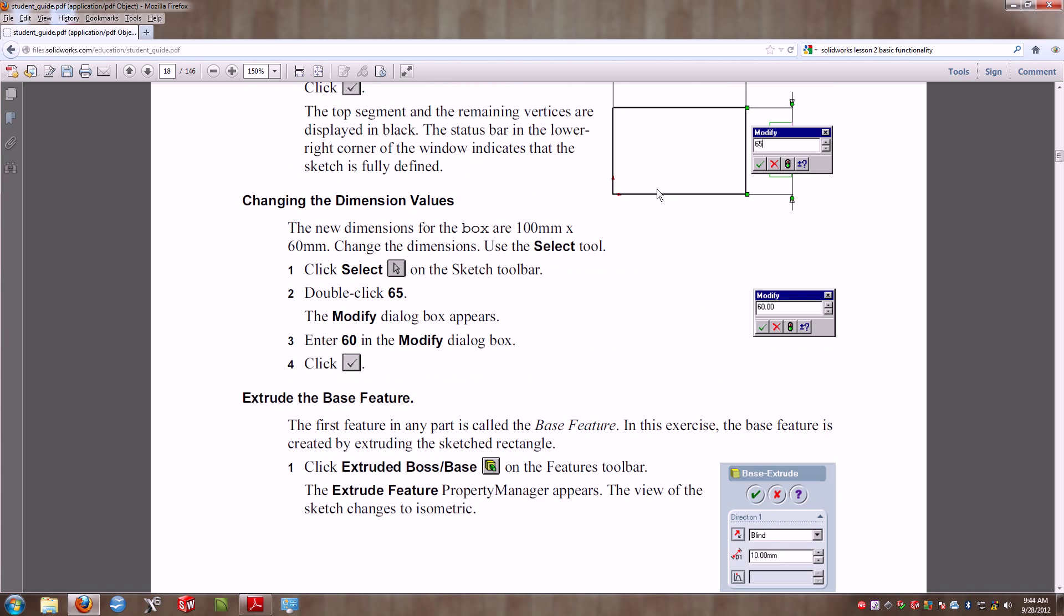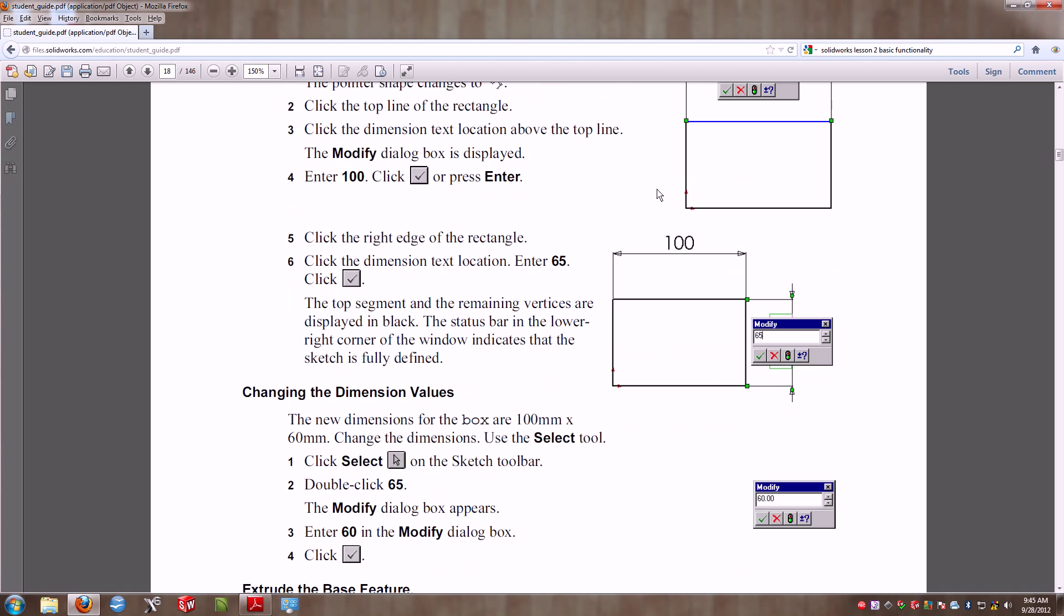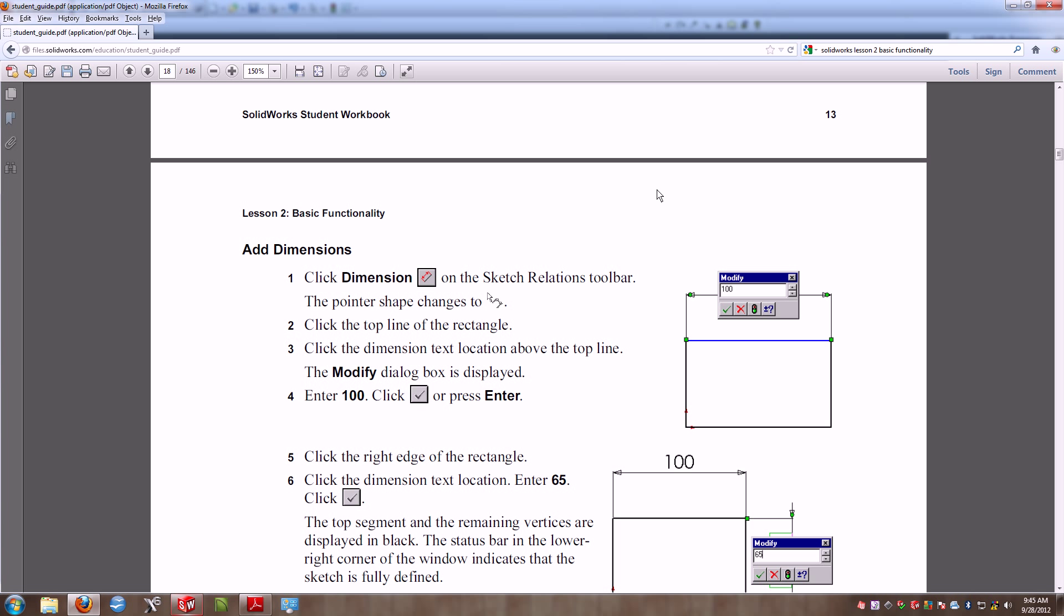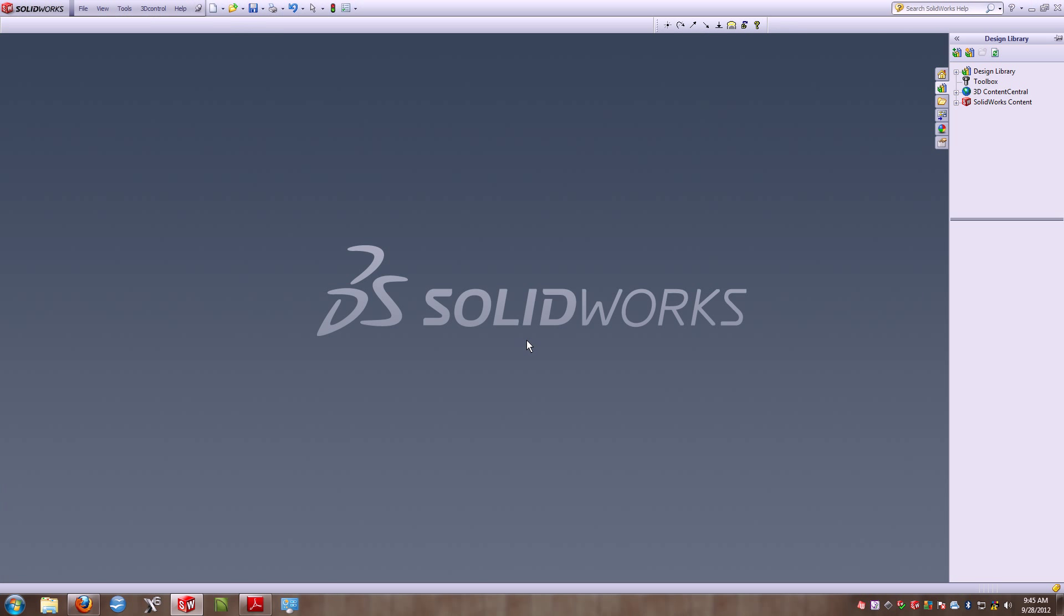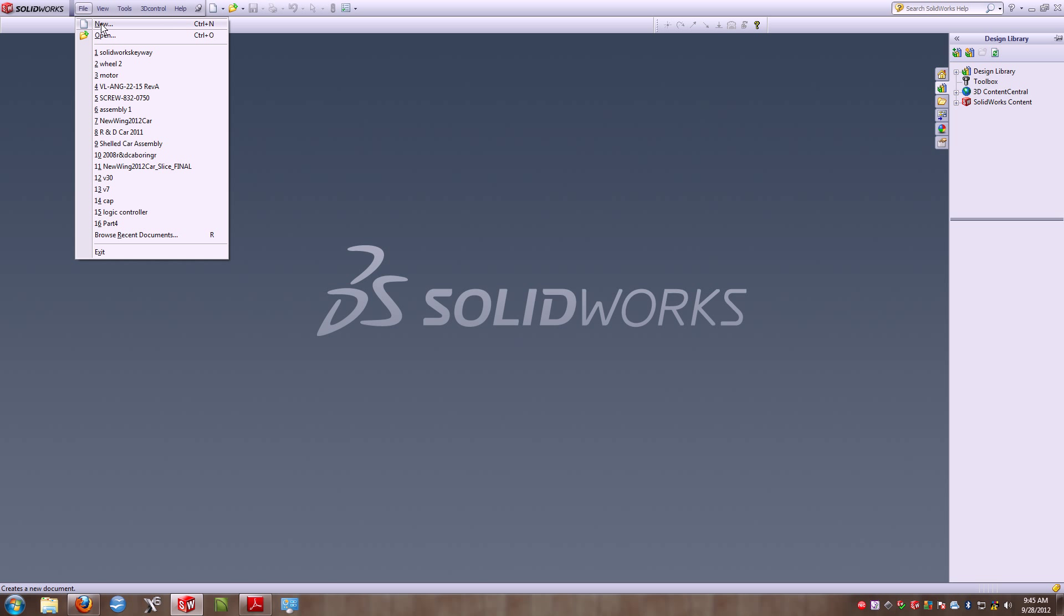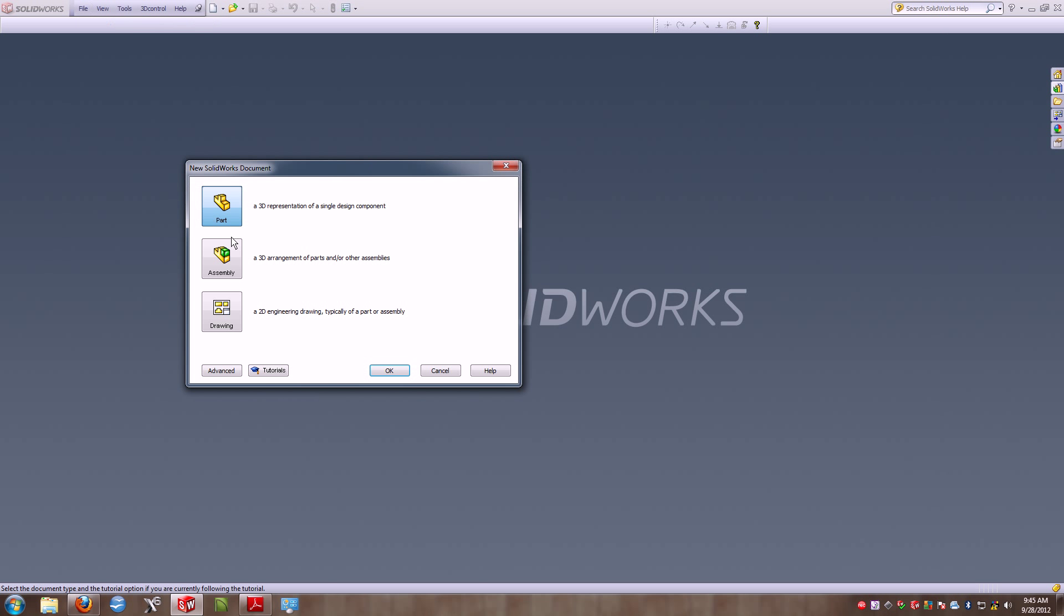SolidWorks will allow you to enter both metric and standard units at the same time, but if we're working entirely within metric, which we're going to be in this drawing, I recommend that right off the bat we go ahead and change our drawing units to metric. So I'm going to create a new document and we're going to be creating a new part.